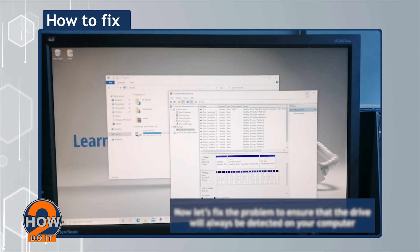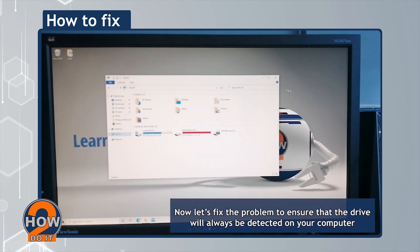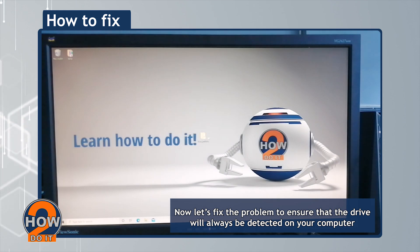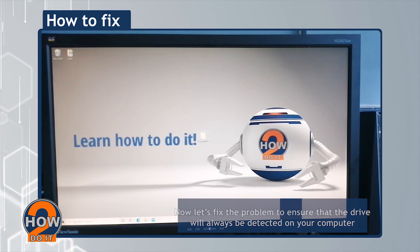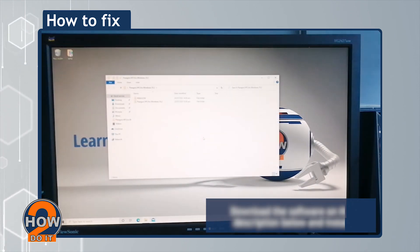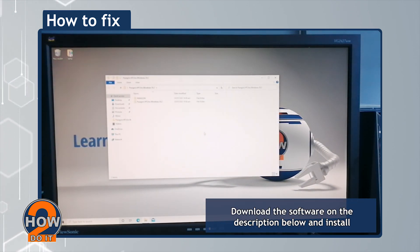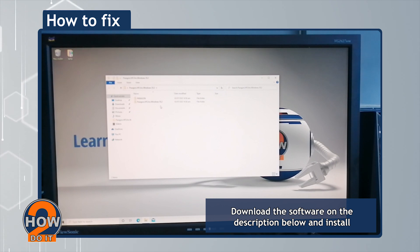Now let's fix the problem to ensure that the drive will always be detected on your computer. Download the software in the description below and install it.